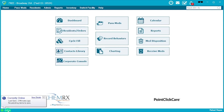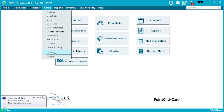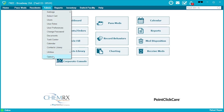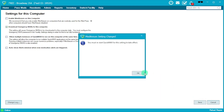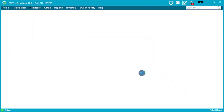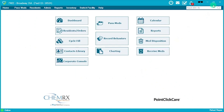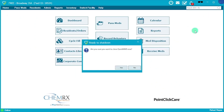If you ever see this, you want to make sure it's turned off. To do so, go to Admin Options and uncheck 'Enable Miniature on this Computer,' then make sure 'Download Emergency MARs This Computer' is checked. Hit Save, and you'll have a message appear — hit OK and restart QuickMAR.